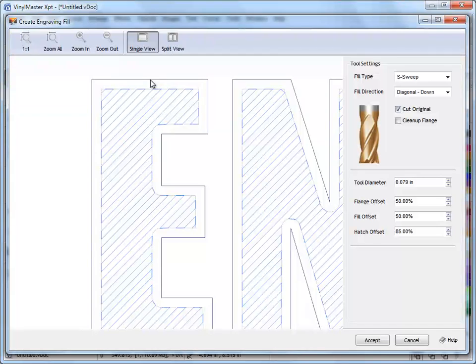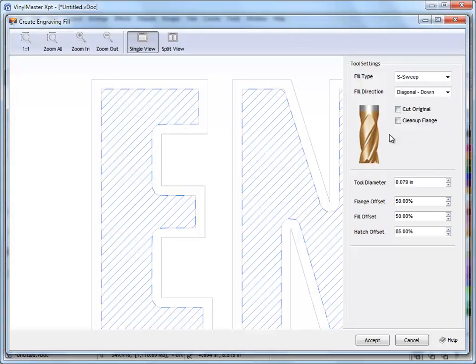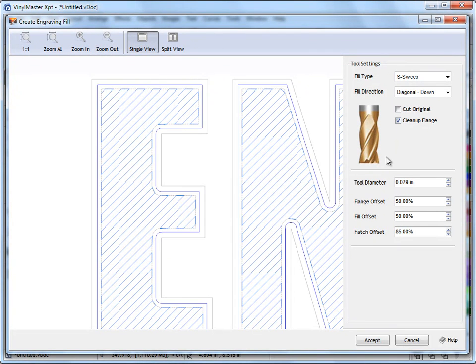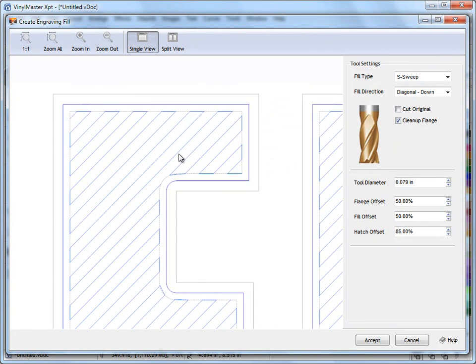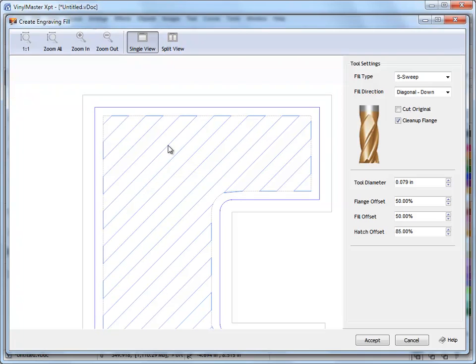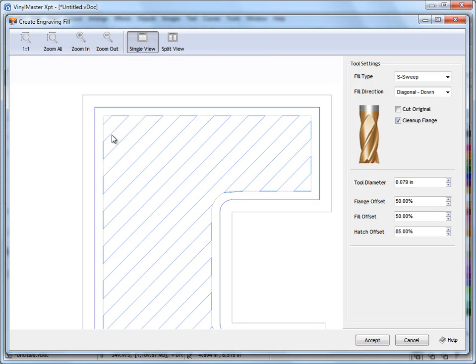And if I want to cut up to here but I don't want to cut my outside edge or the shape that I've actually created here I can turn that off and I can check cleanup flange. And I'll just zoom in a bit more. As the tool comes in here and cuts this it will leave some odds and ends behind and the cleanup flange will come in at the end and just cut along this line here around the edge and clean all this up for us. So that's what the cleanup flange does.